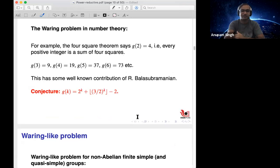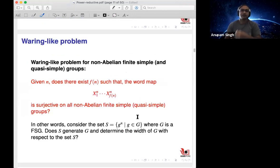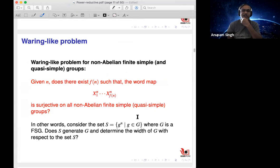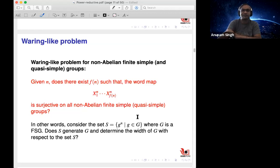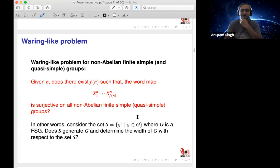One can ask a similar problem in the non-commutative setting — this is the Waring-type problem for non-commutative groups. For non-abelian finite simple and quasi-simple groups: given a positive integer N, is the map x_1^N · x_2^N · ... · x_{f(N)}^N surjective, and what is the minimal f(N)? So the question is twofold: does such a finite number f(N) exist, and if so, what is that minimal number?